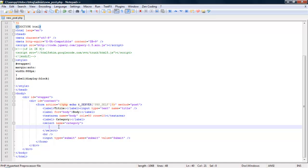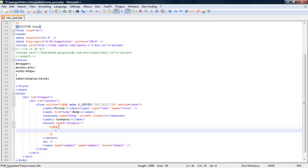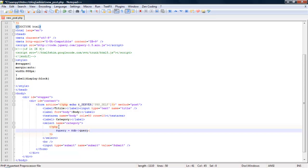So right here in the select group, put our PHP tags. Alright, so we're going to run a simple query that's going to select everything from the categories table and display them as options. So we just do select all from categories.